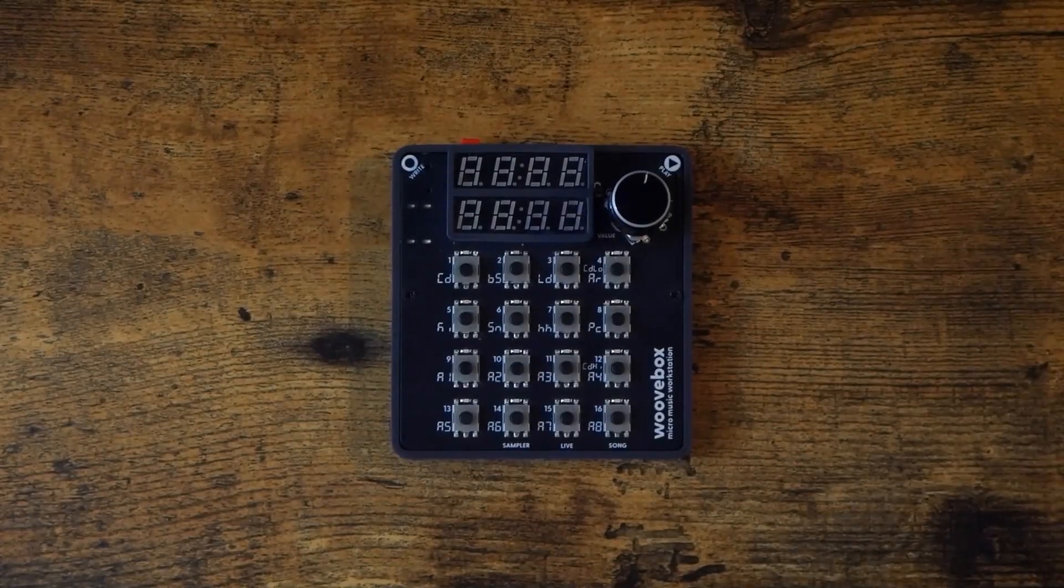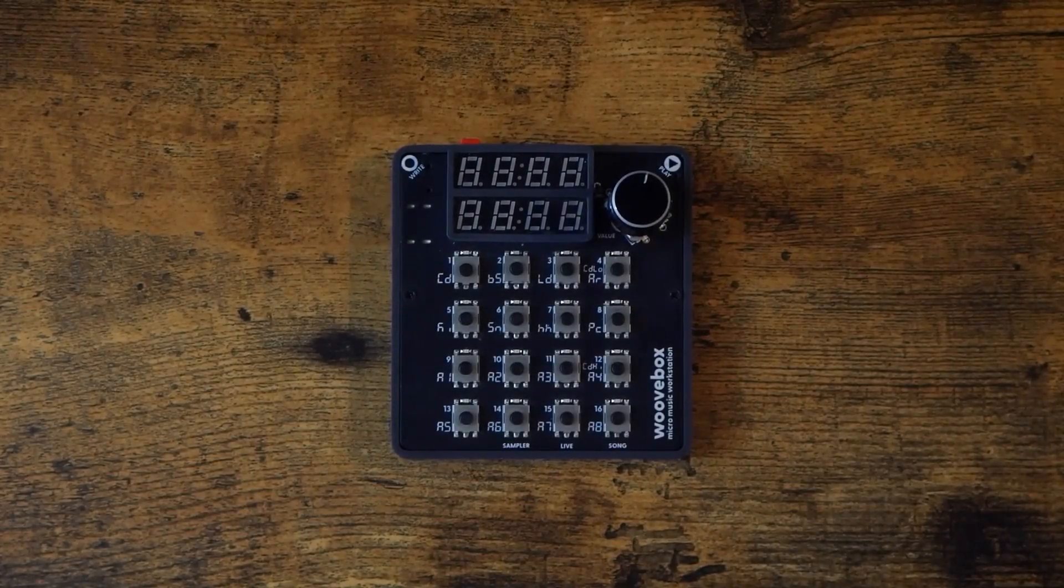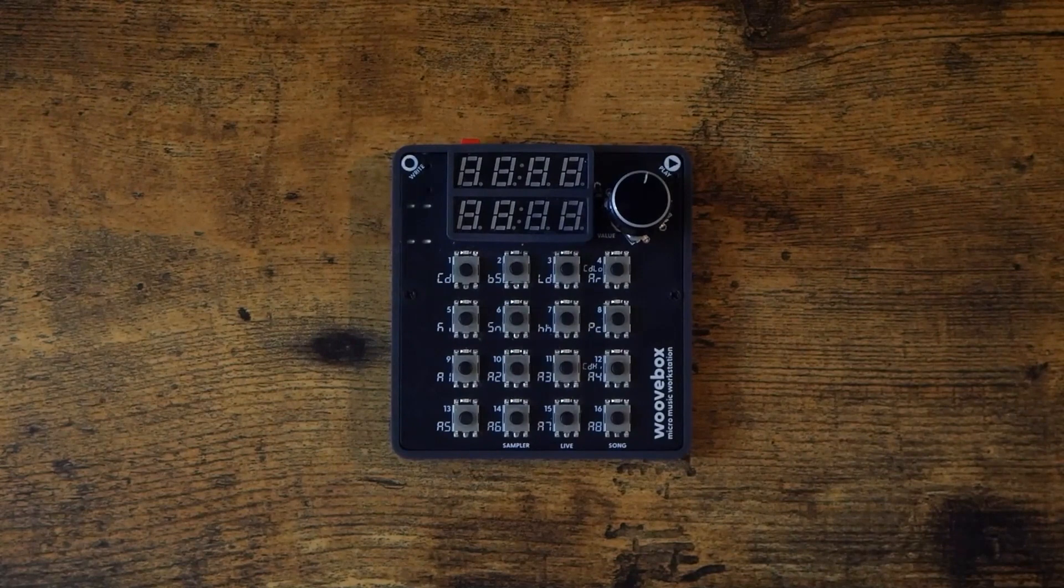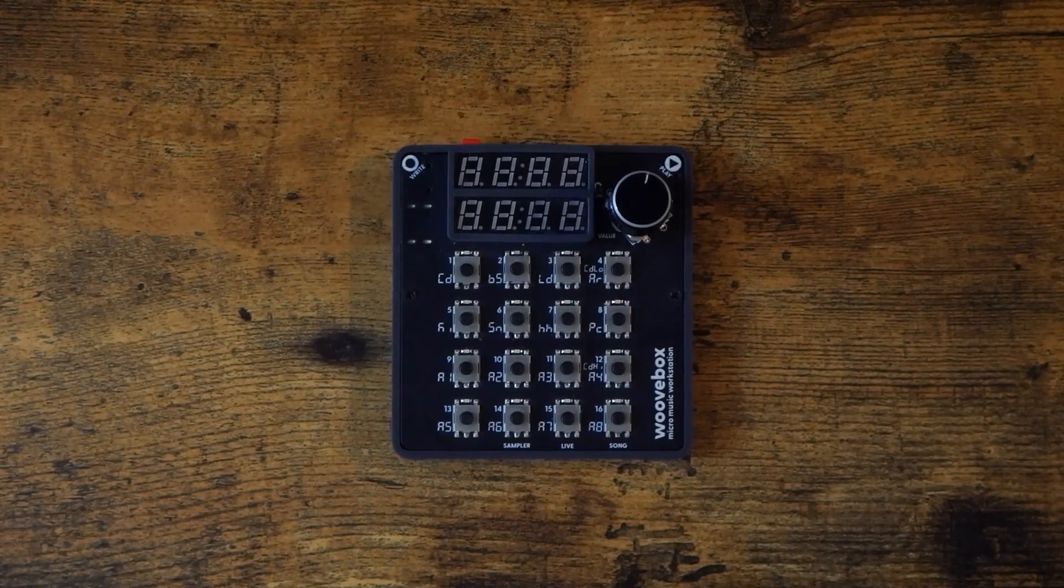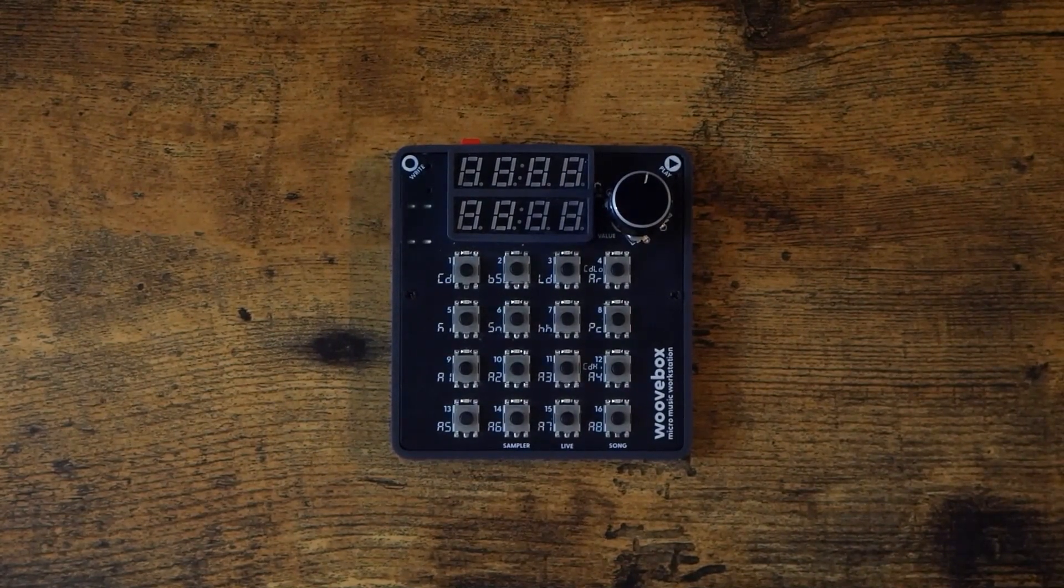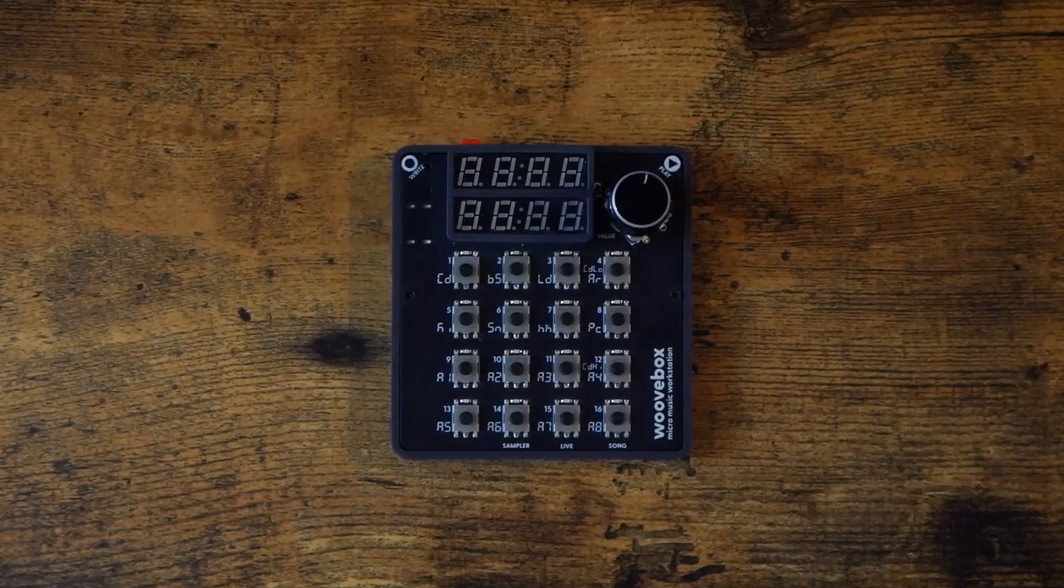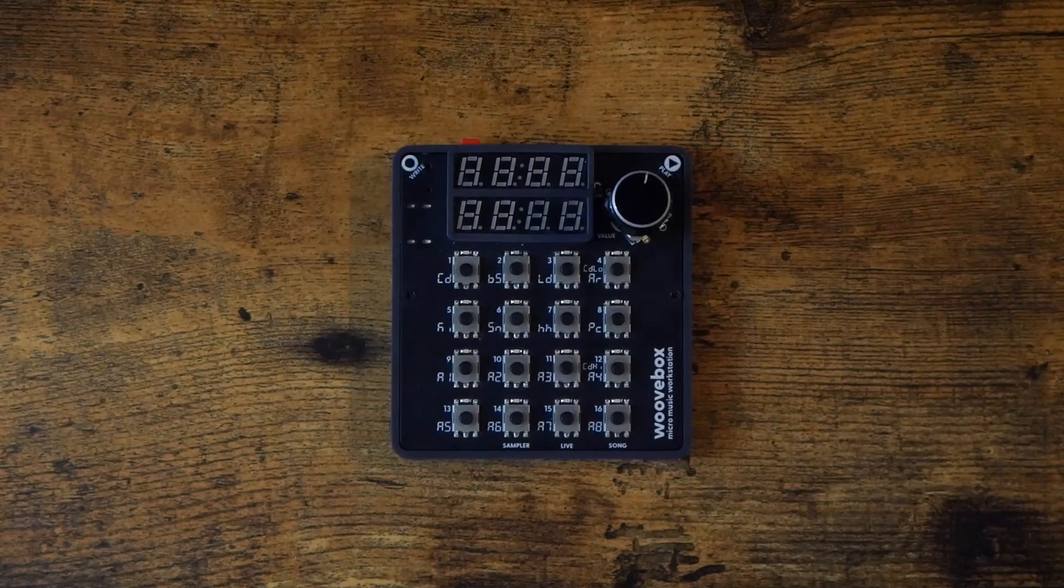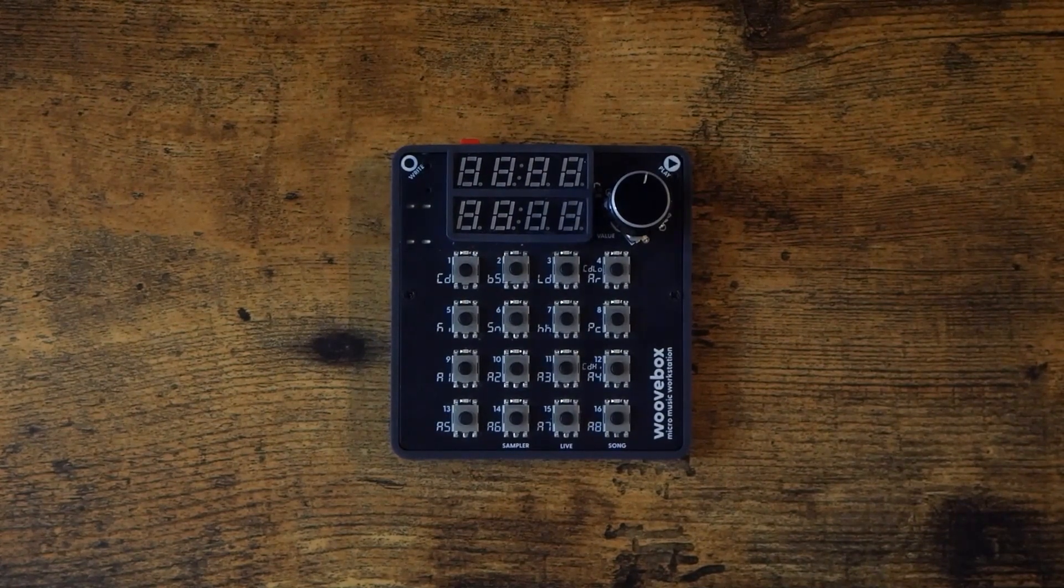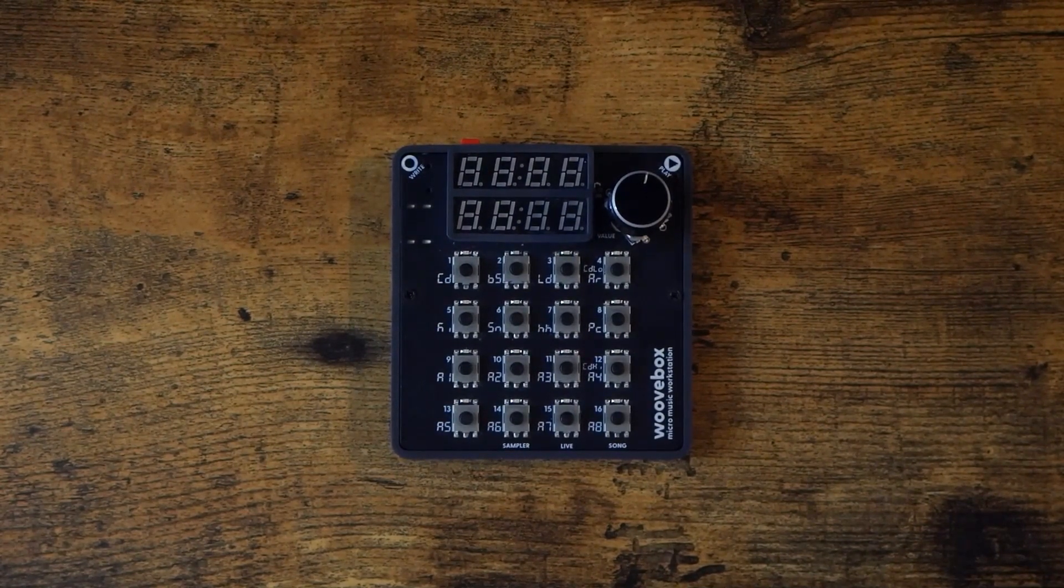This video will cover the basics of the woofbox and also act as a quick start guide. This video assumes that your woofbox is on the latest firmware, which, as of the filming of this video, is version 2465.